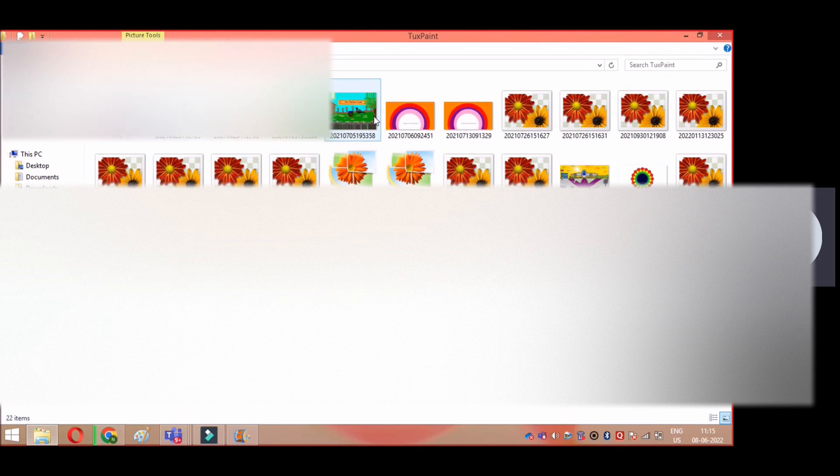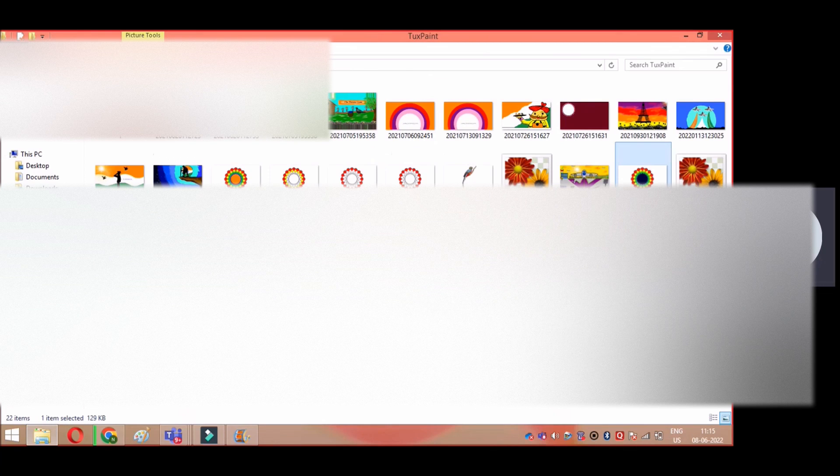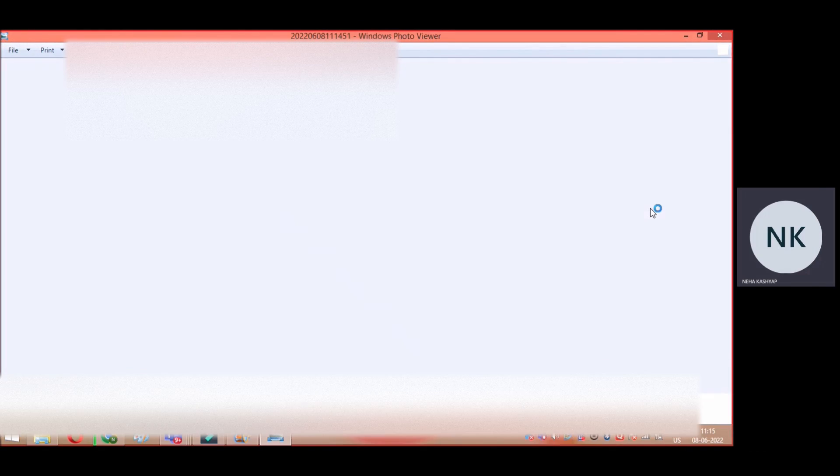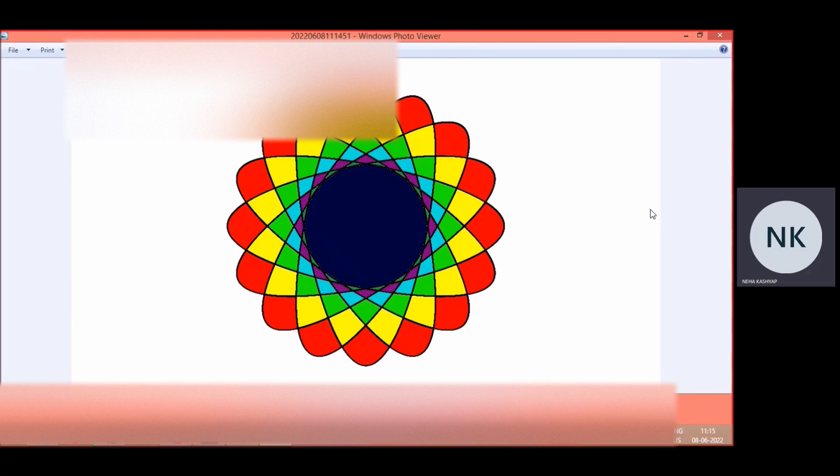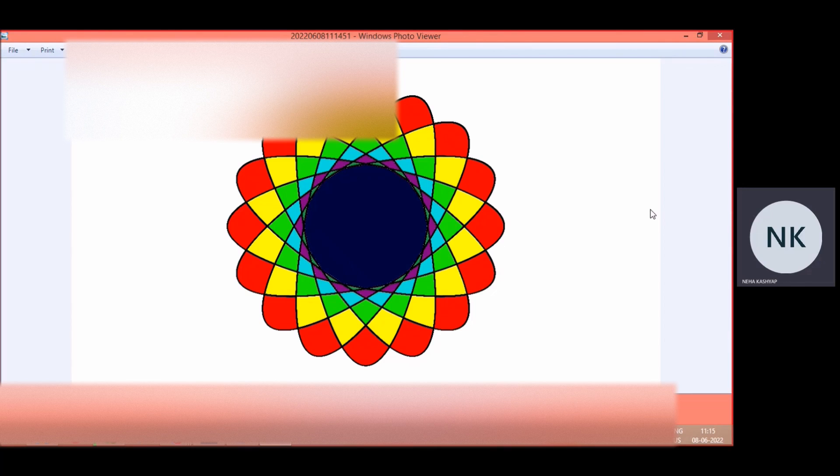Just double click and you can find your drawing there. Now take it in a pen drive or CD and you can take a printout very easily.